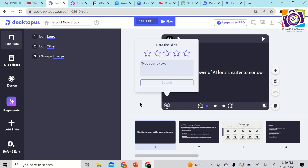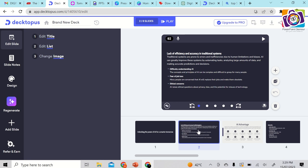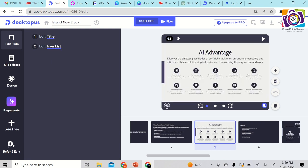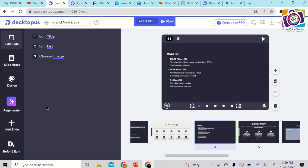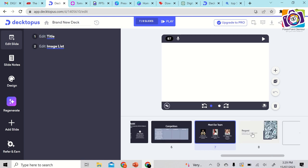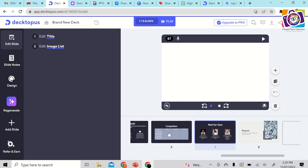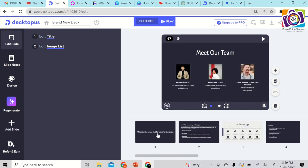The presentation has been generated. You can edit the logo, title, and images directly on the slide. It has made the presentation with all contents and icons. You can edit the list and images right on the website. It created about 8 slides for the 10-minute presentation as requested. It's beautiful — it creates a full presentation in just a few clicks. That's Decktopus.